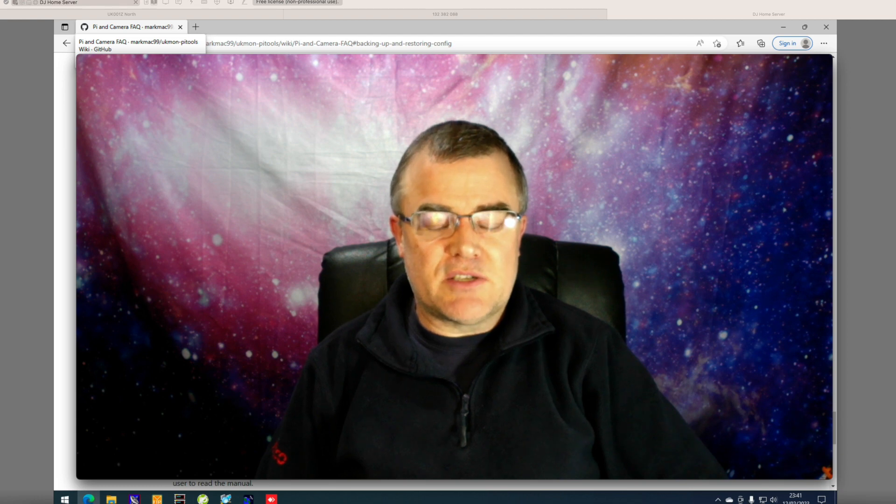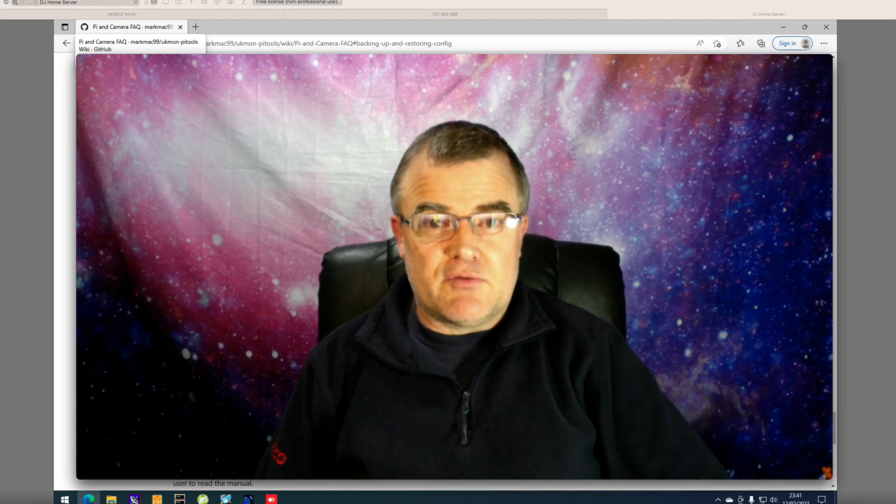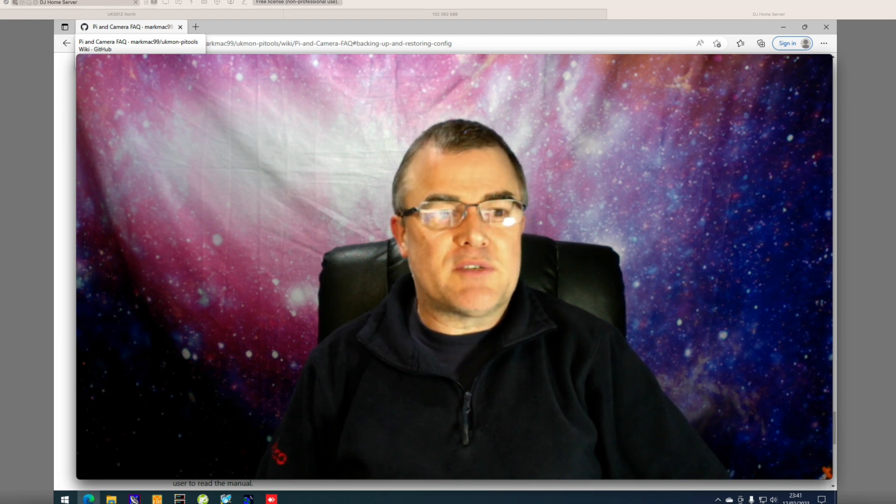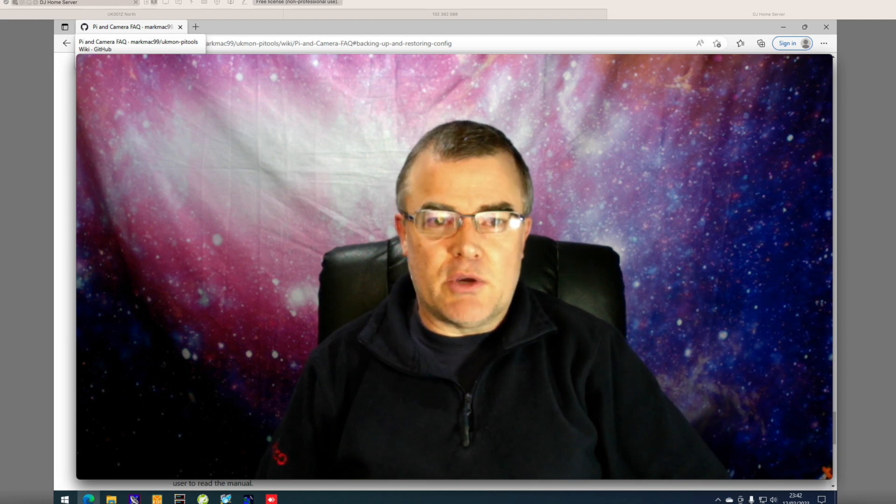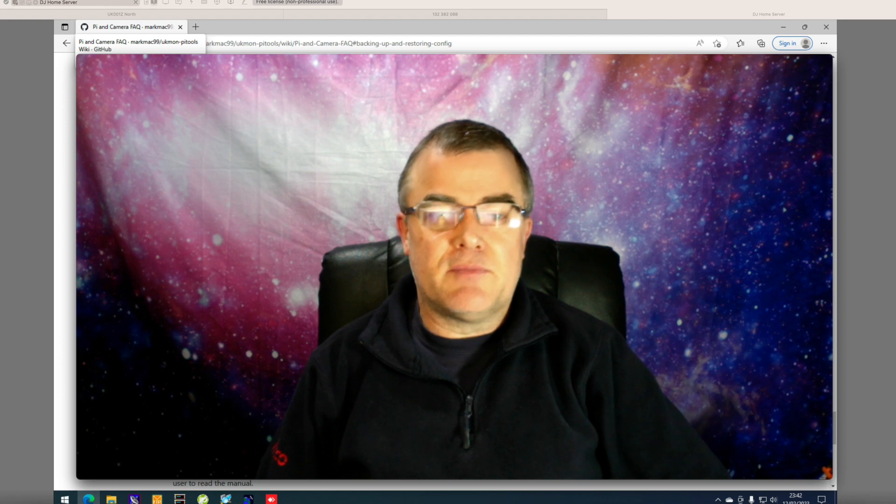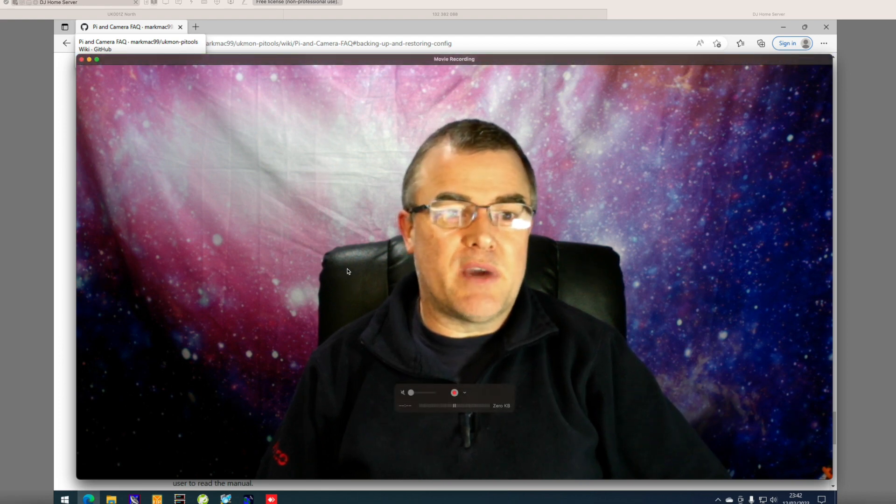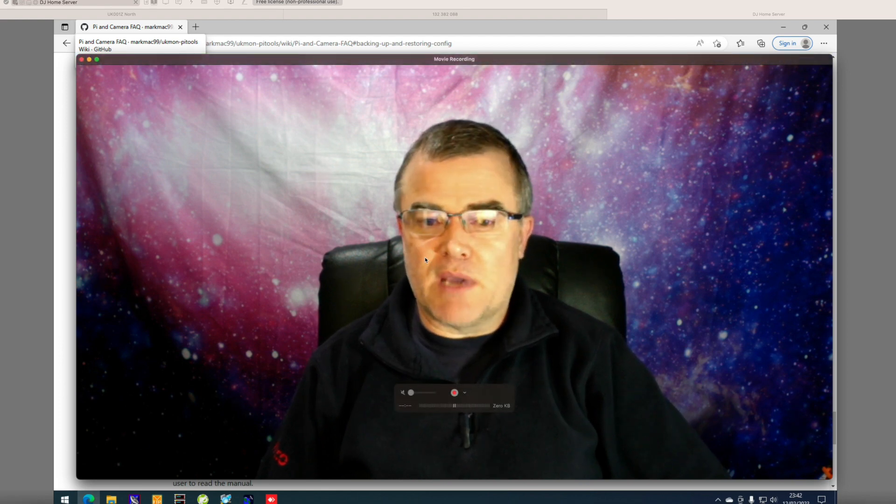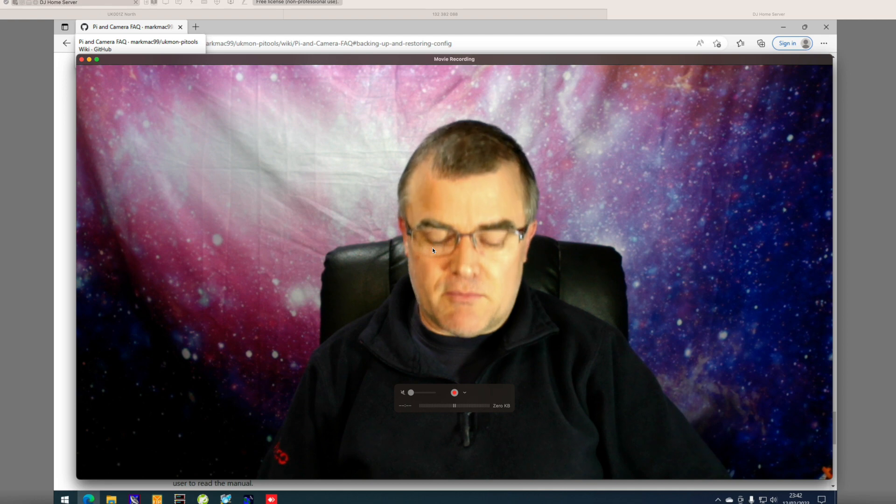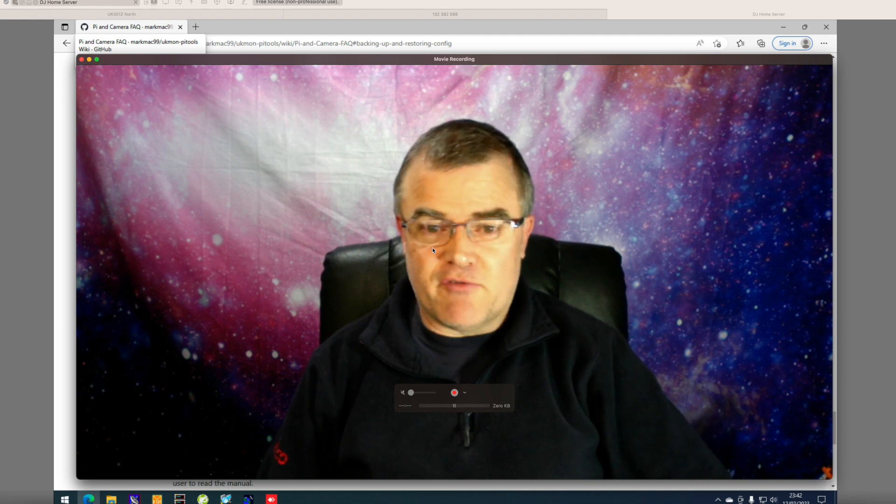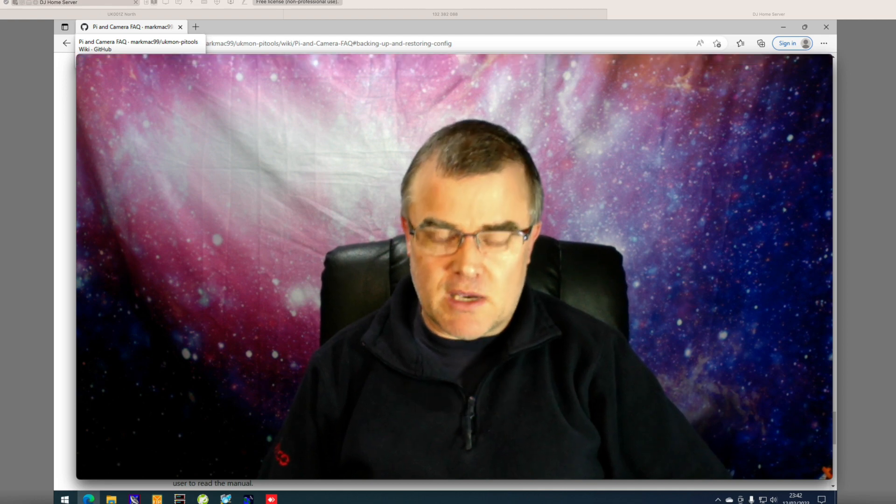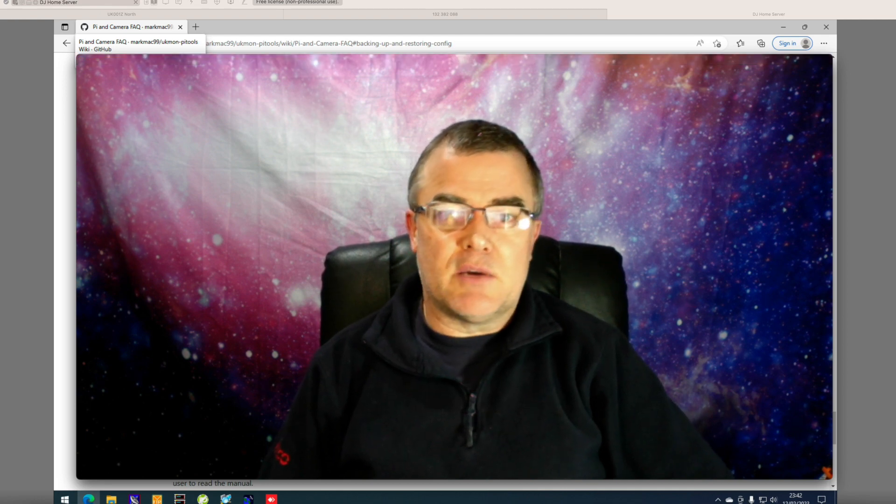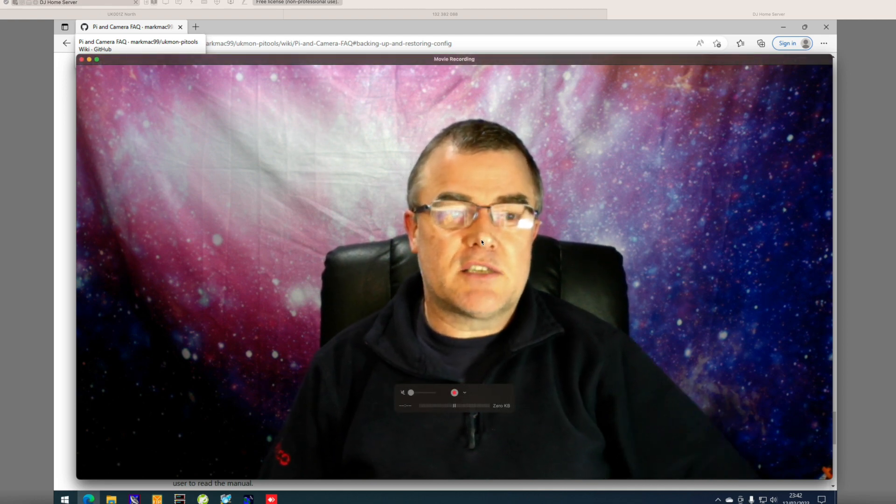If you do need to do this, use the website that I'm going to show you. It's Mark McIntyre's wiki pages for the UK Mon Pi tools. That's where all the information is coming from. So I'm just going to walk through what I've got here.